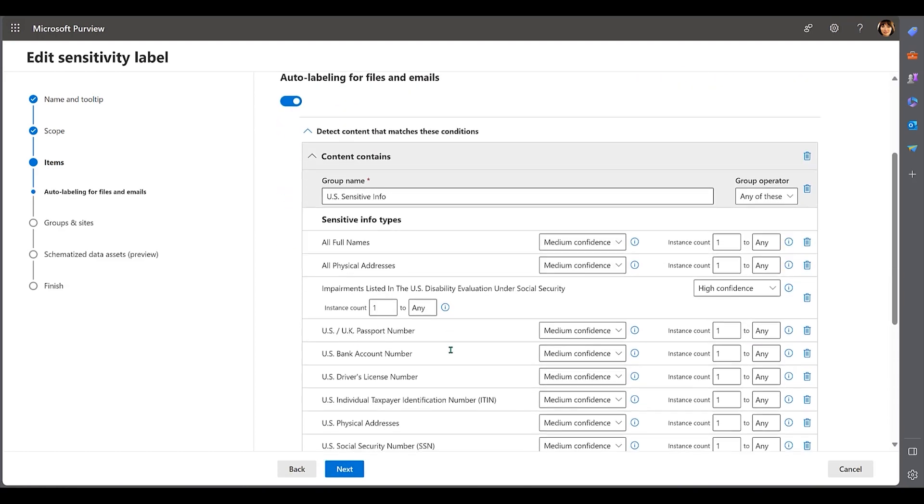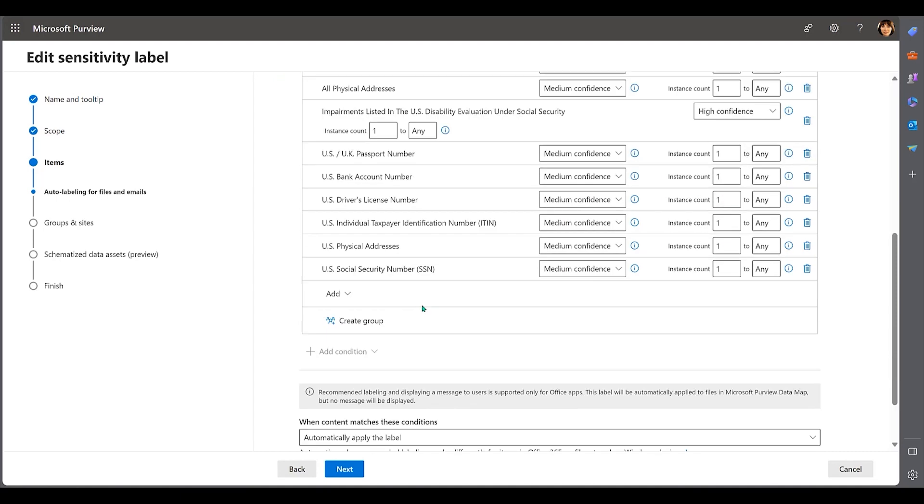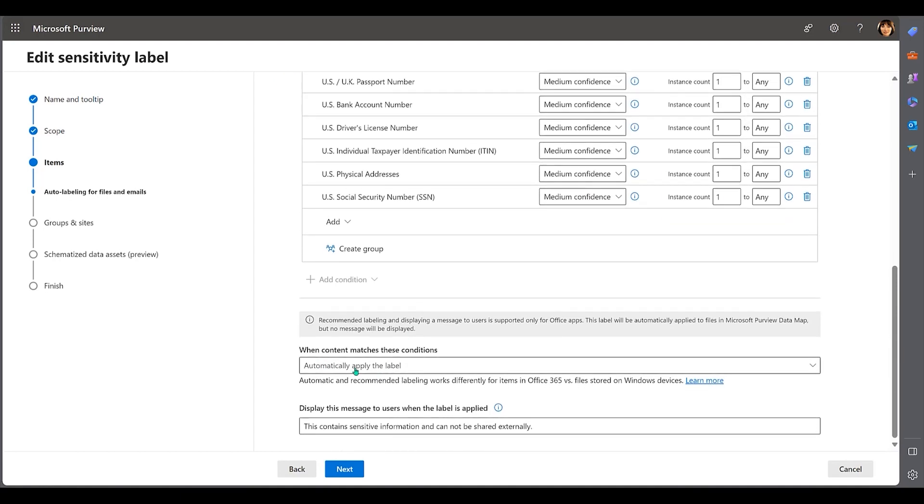For files and emails, the label has been scoped to detect when there is medium confidence that there is one piece of data matching this pattern, and the label will be applied automatically when content matches these conditions.